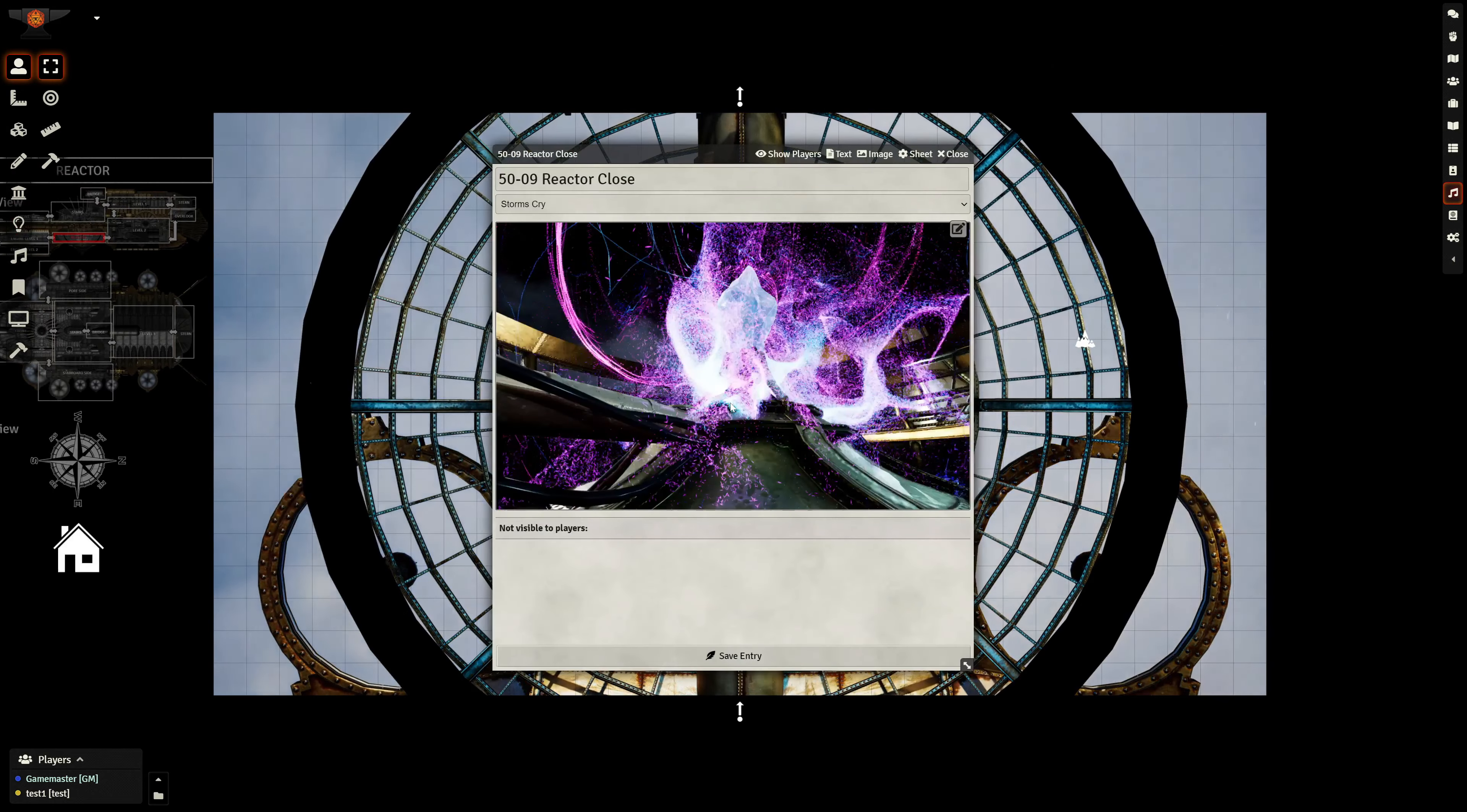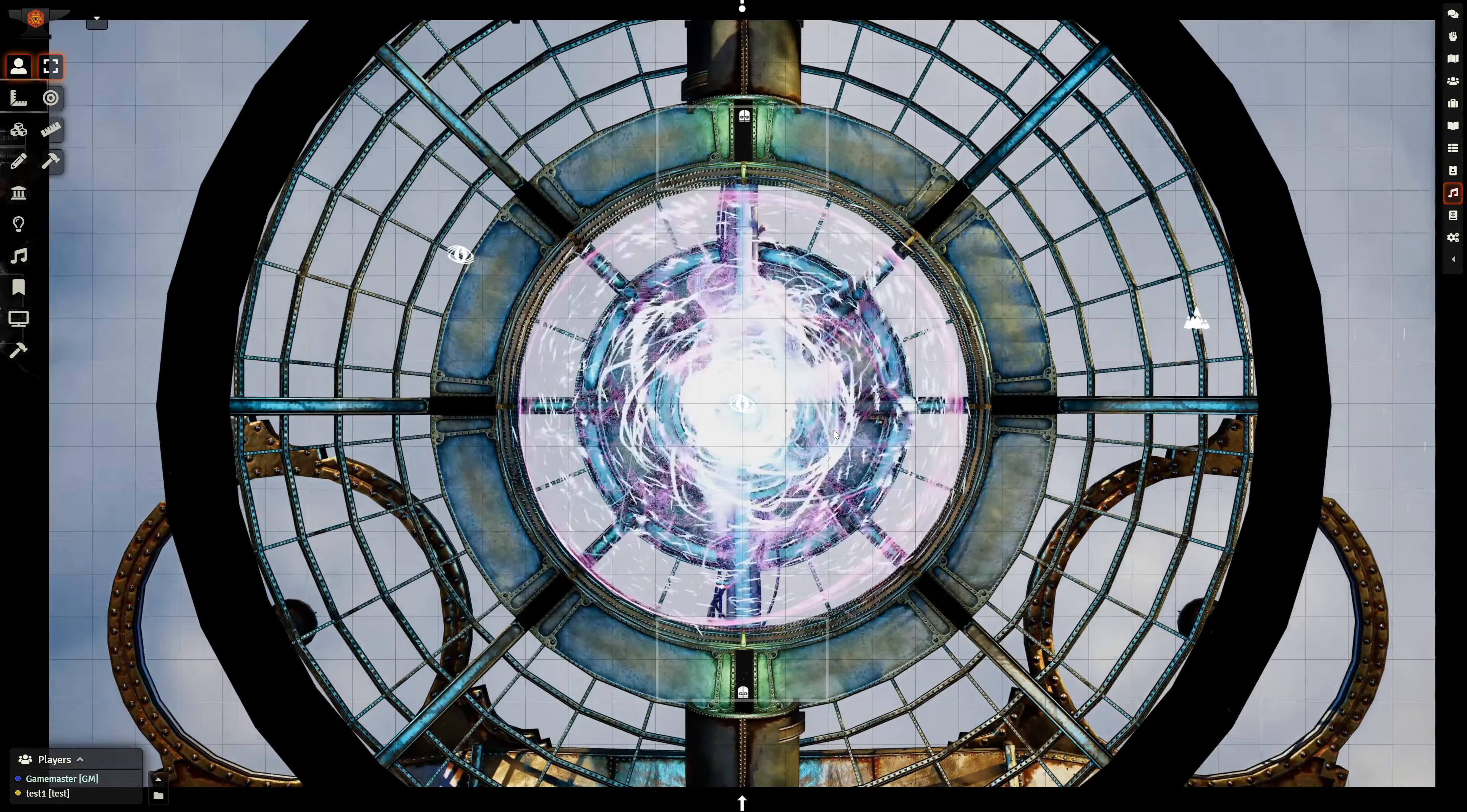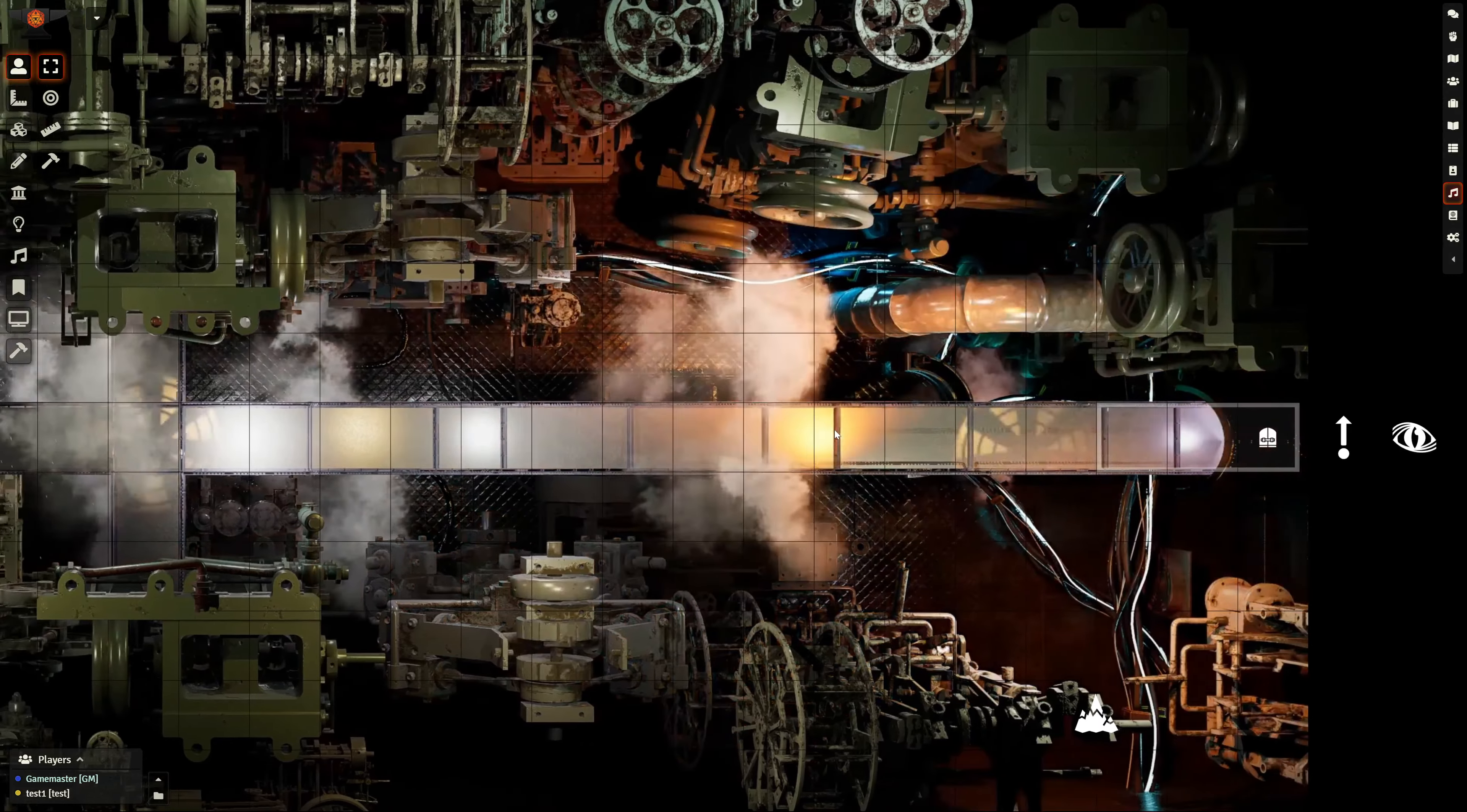This is the perfect environment for your spelljammer, aberrant, steampunk or sci-fi setting.